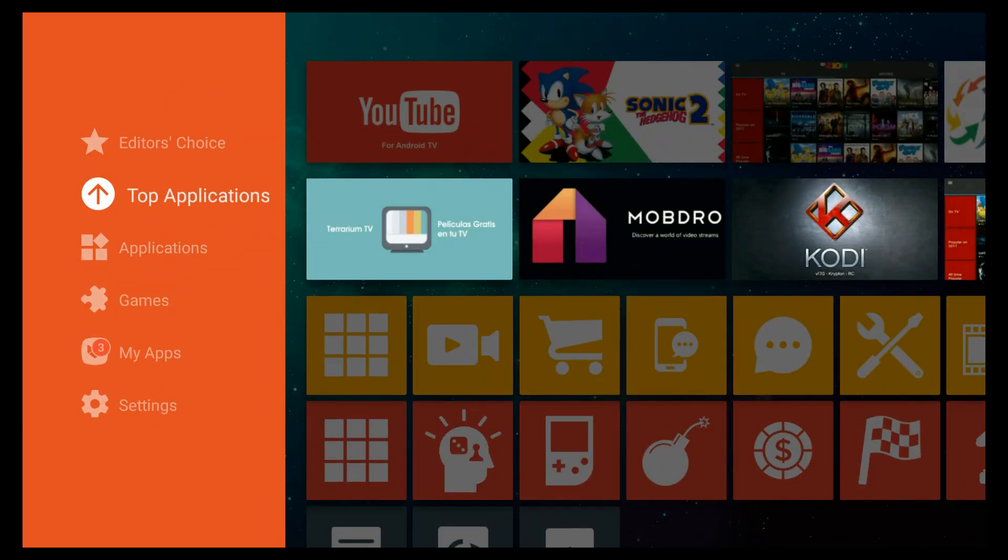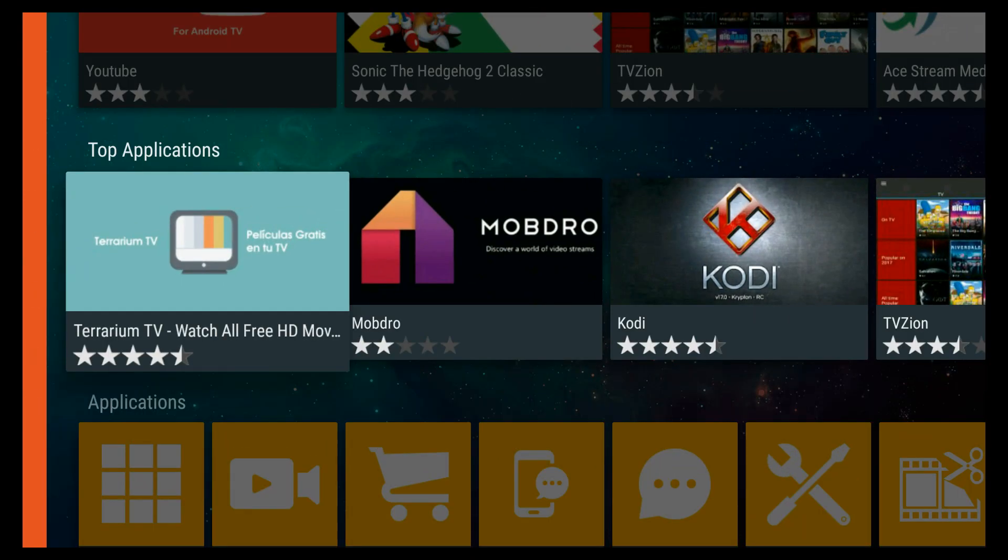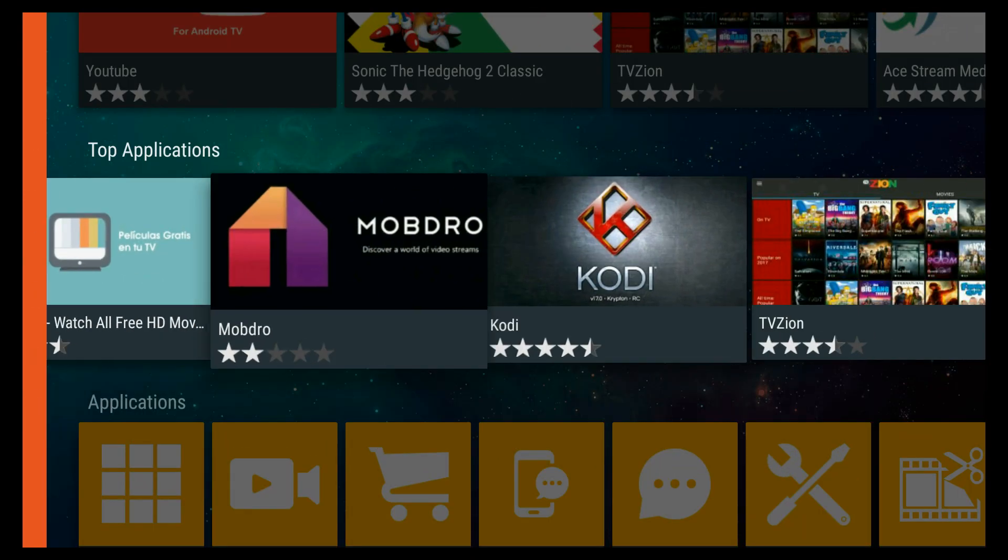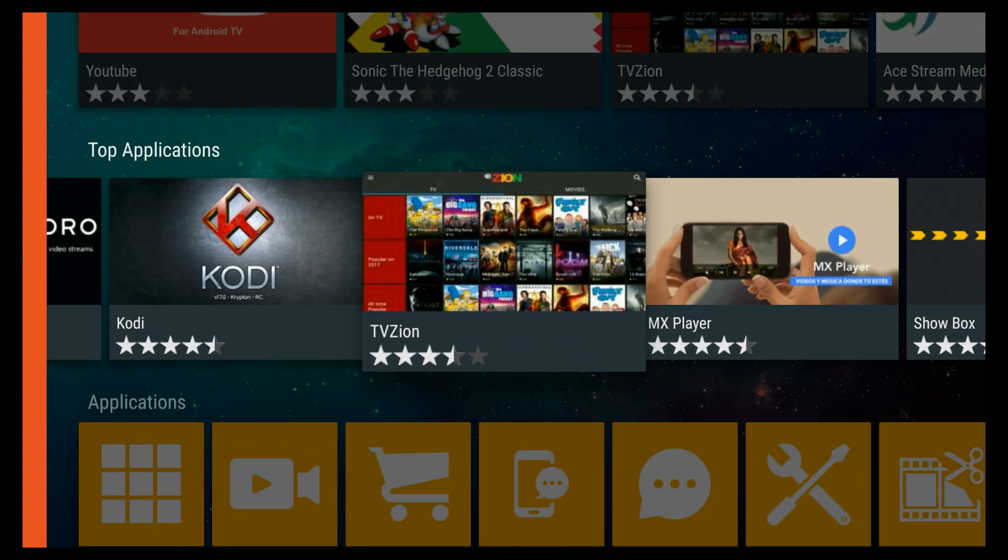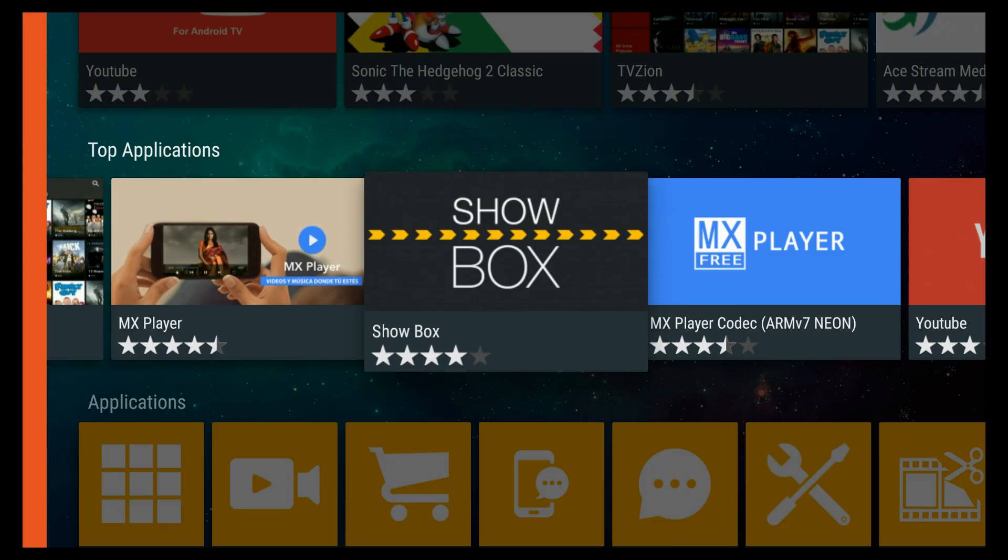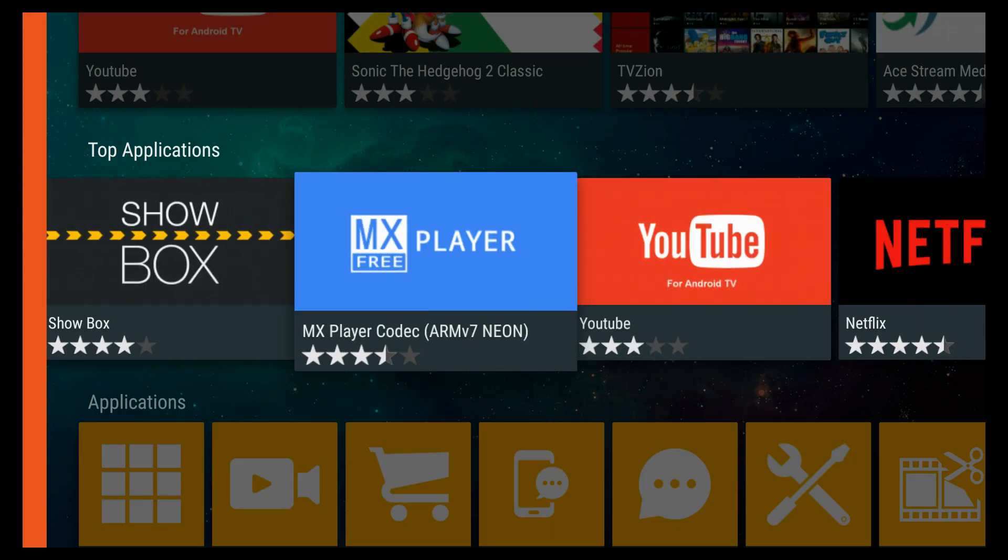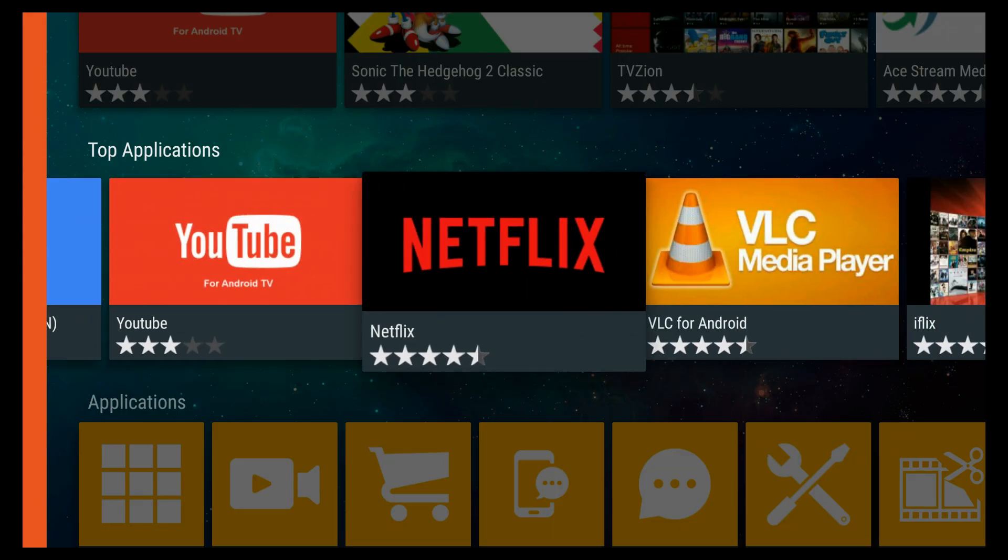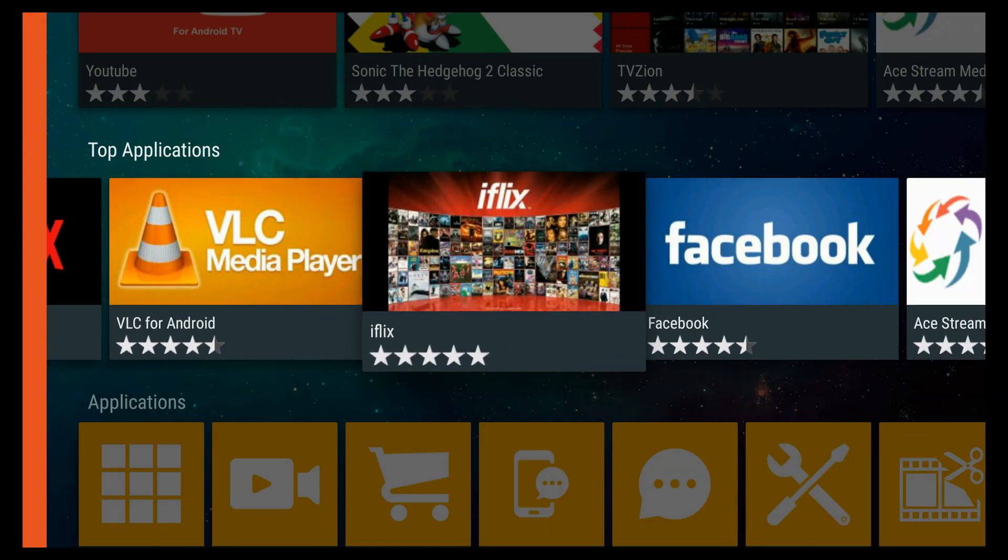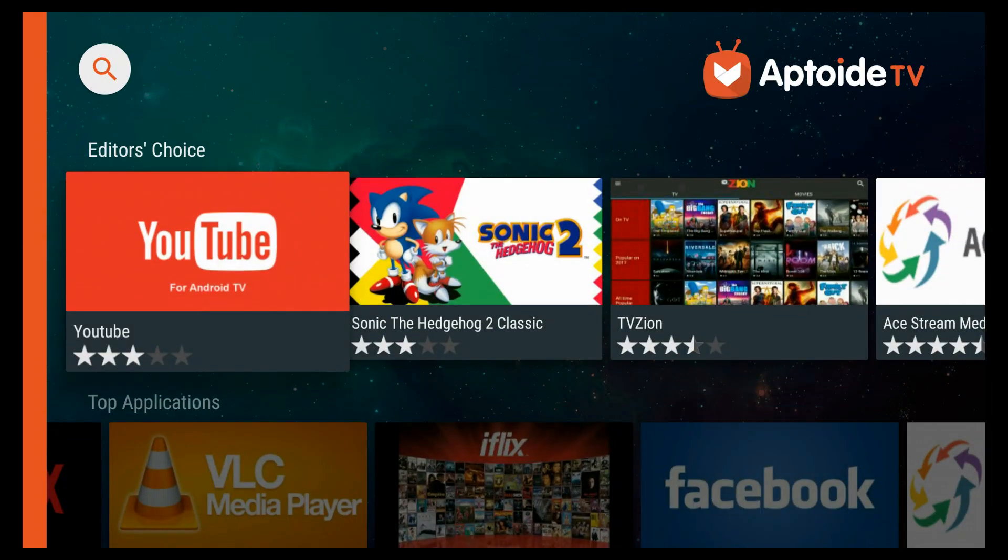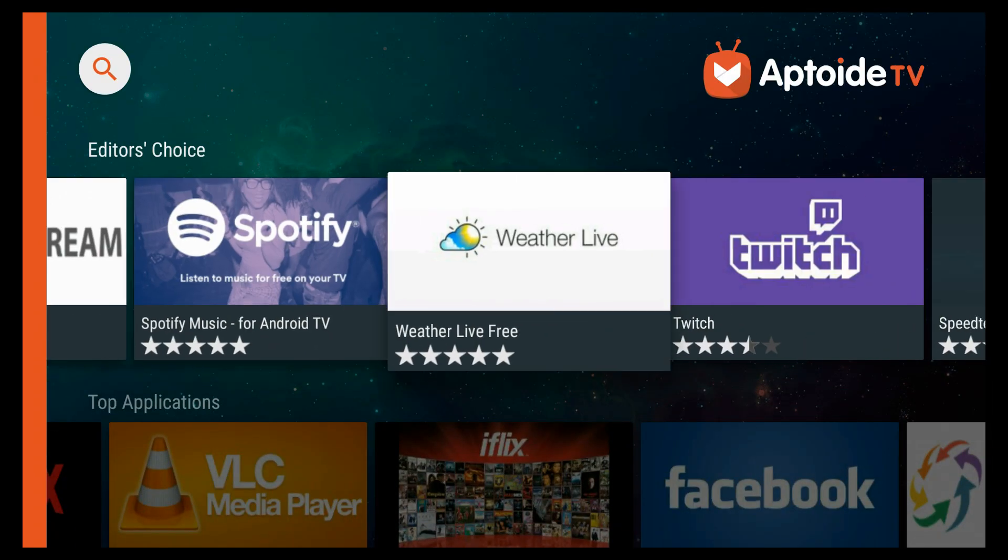Hey guys, what is up? Mist here with another video. Today, I'm going to be showing you the best Google Play Store alternative for all your Android devices. This is called Aptoide TV.